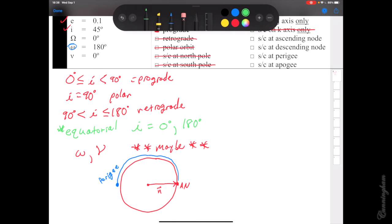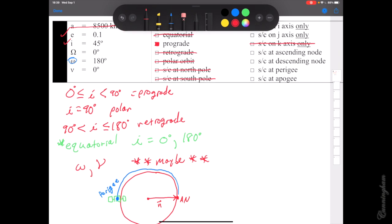From there we use however much true anomaly we have to mark out the satellite's location. In this special case — which happens to be the first example problem — the satellite has a true anomaly of zero, which means it's right on top of perigee. So I draw a picture of the satellite itself right there at perigee. Now we go back up to our boxes to see what else we can cross off.